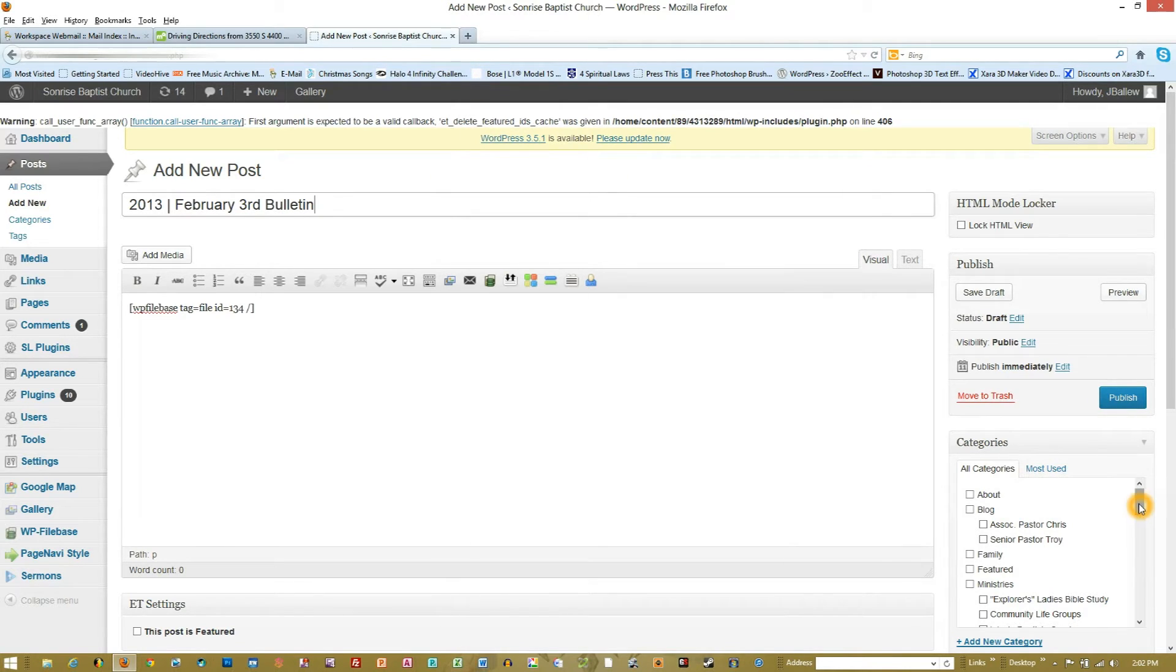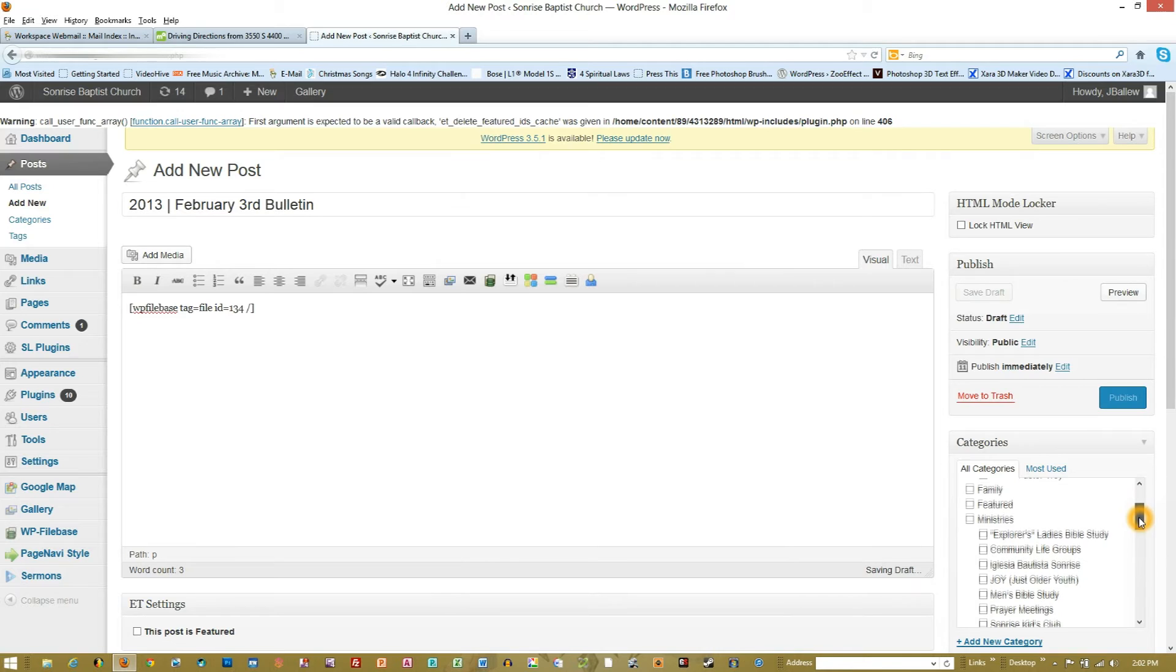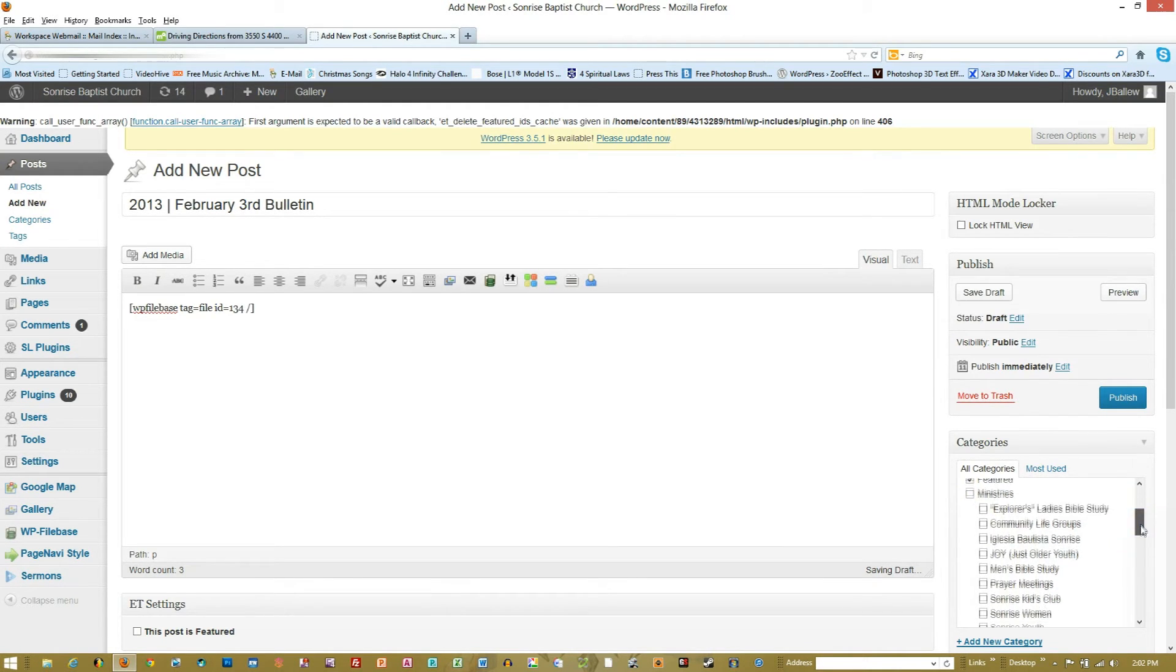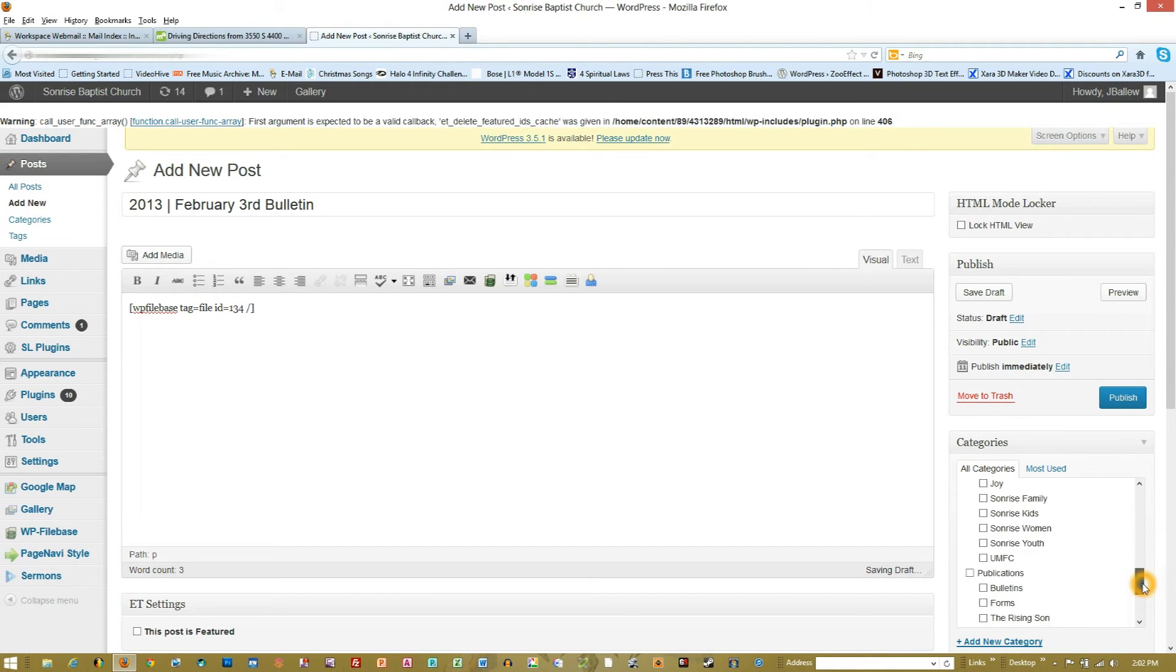Now I need to pick the categories it's going to appear in. So I'm going to go ahead and have it in the featured timeline, at least for a bit. And then we also, down here in the publications, I've made one for bulletins.